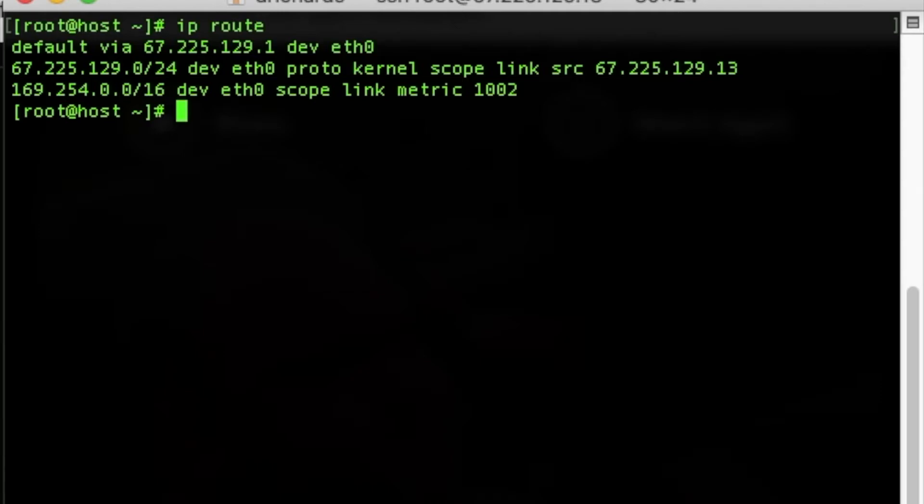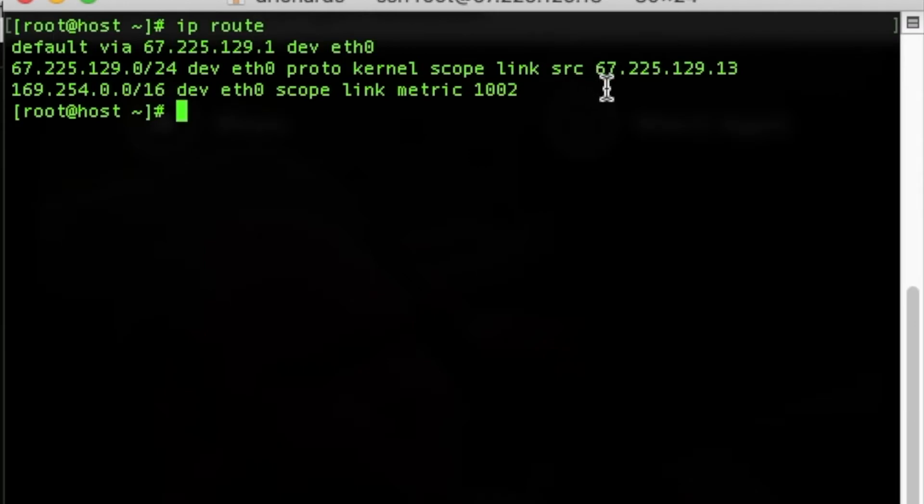To find the IP address of the server, you'll want to look at the set of numbers following the SRC in the output. In this case, the IP configured for this server is 67.225.129.13.